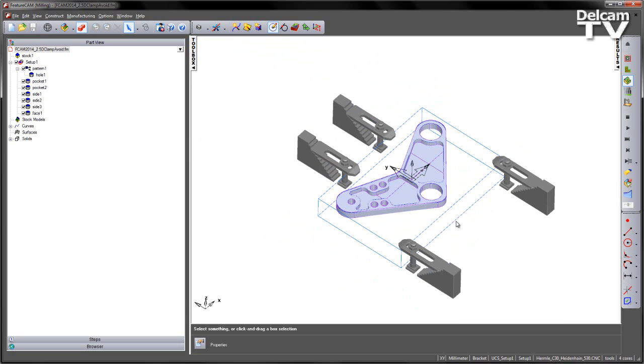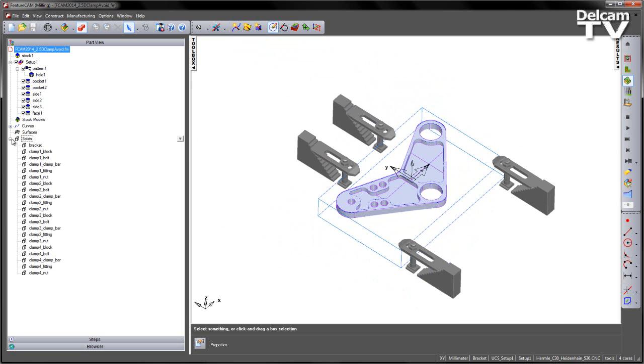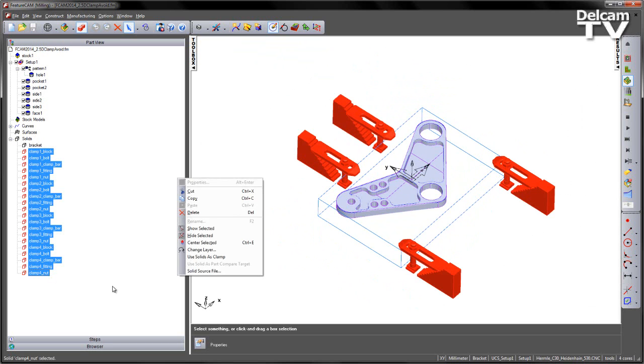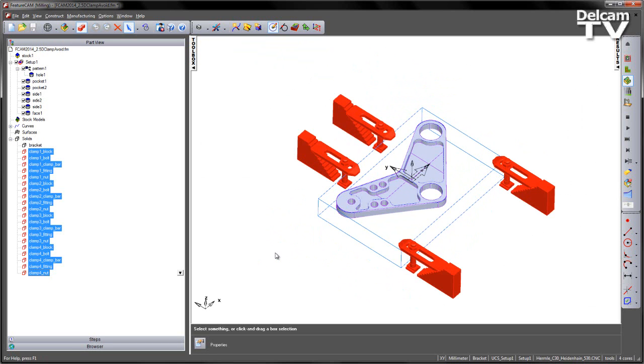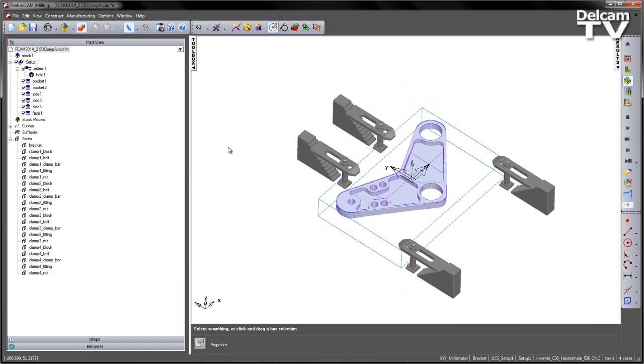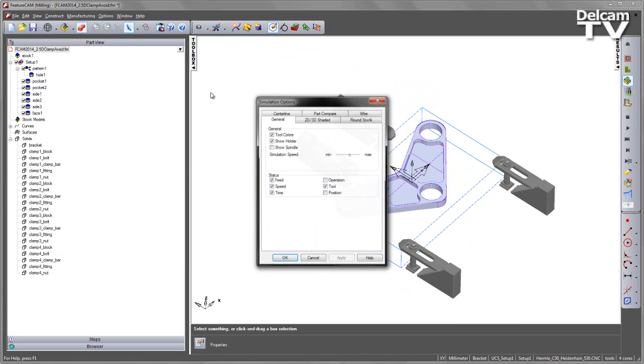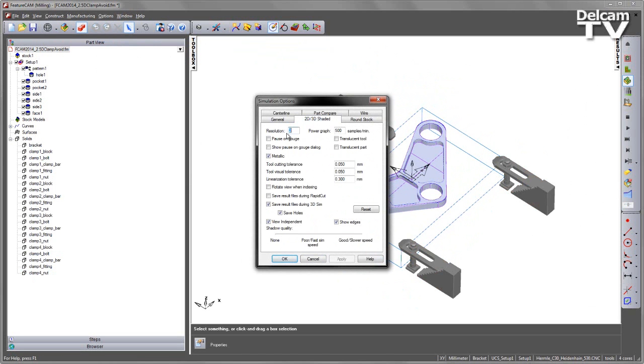However, if I go ahead and select these as my fixtures, I'm going to say use solid as clamp. And in my simulation, I'm going to turn on my pause on gouge and show pause on gouge dialog.